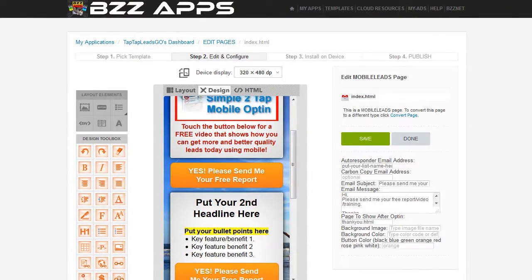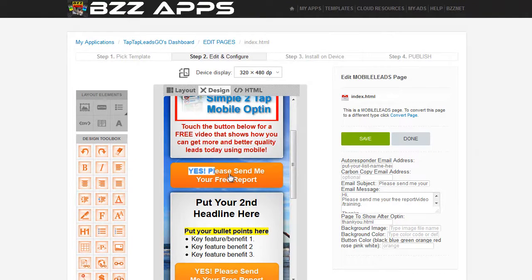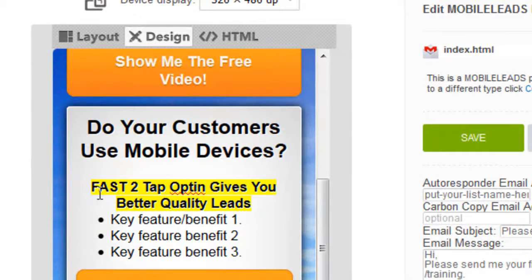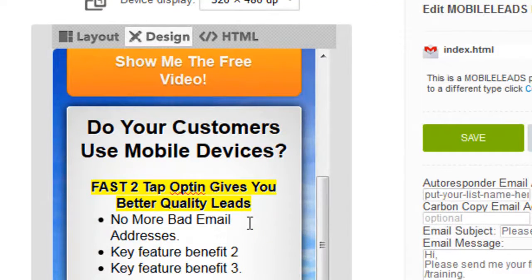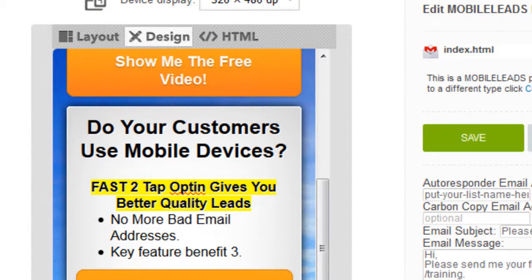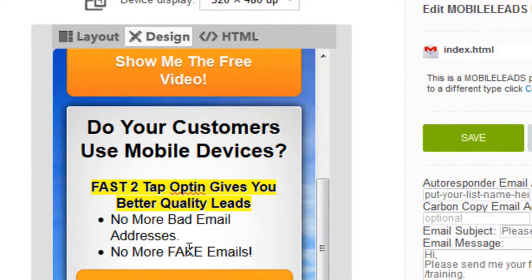Now we're going to have different text for the button. Rather than typing it, I'll just paste it in — highlight it and paste. Fast two-tap opt-in gives you better quality leads. No more bad email addresses. Better still, no more fake email addresses. Get access to the software — you'll regret it if you don't.